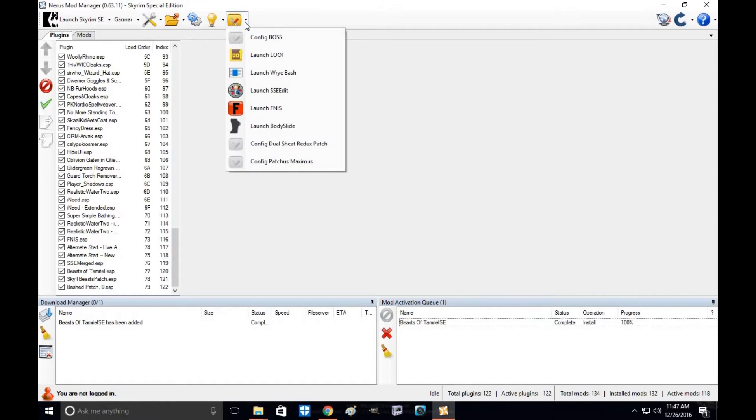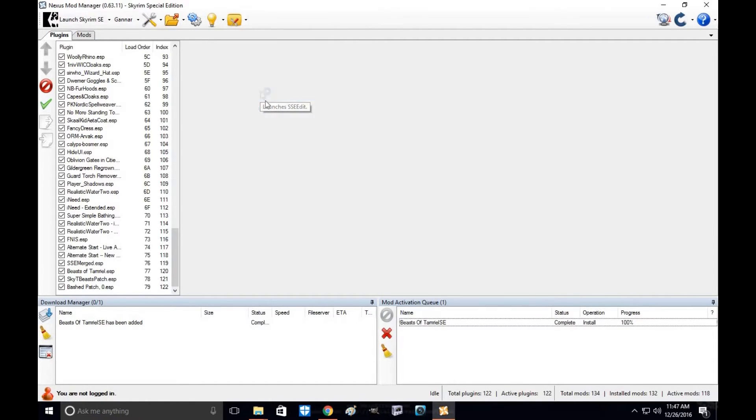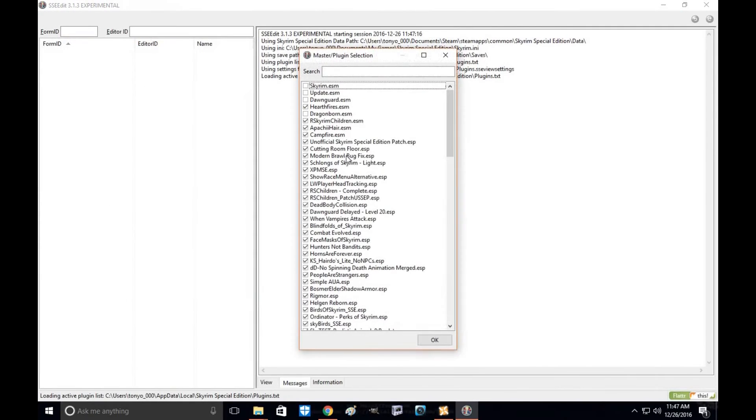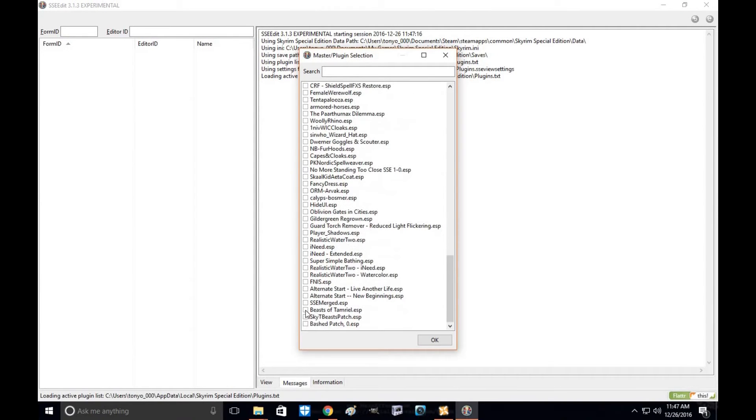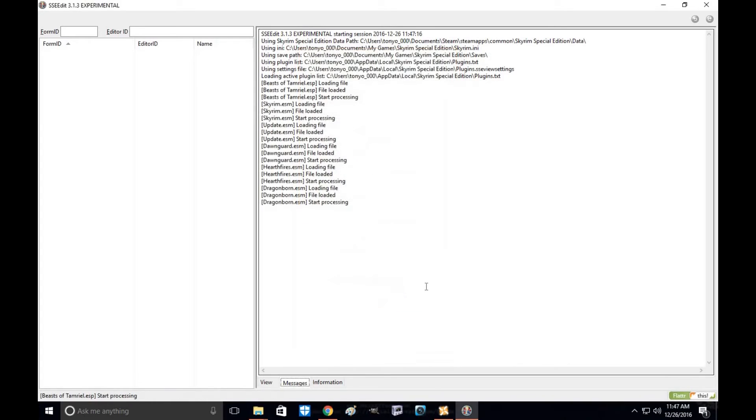Here's Beasts of Tamriel. So you go up here in Nexus Manager, go up to SSEEdit, click on that. Select none, go down to Beasts of Tamriel, click OK.